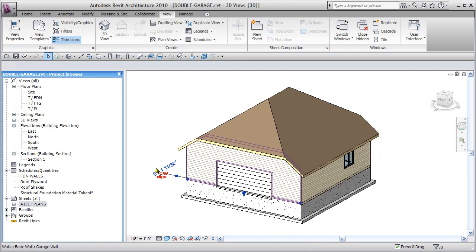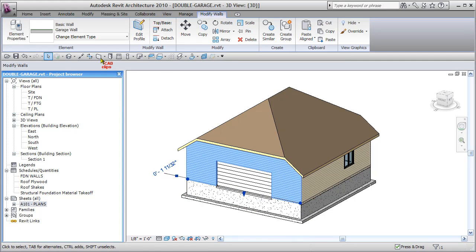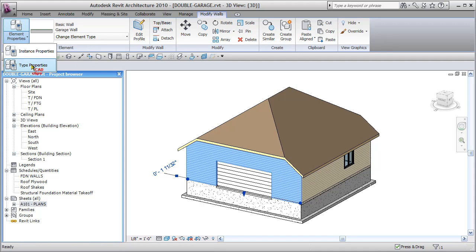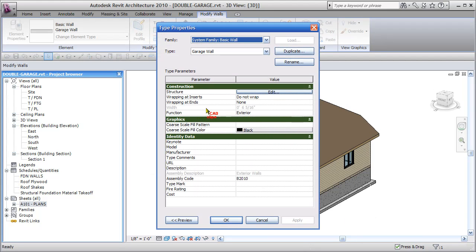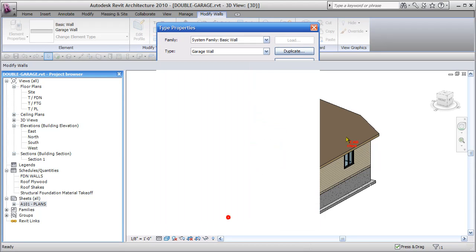And just to point out, on our regular basic walls, if we go into our element properties and type properties, we'll notice that the function is exterior, which is fine. So we hit OK.